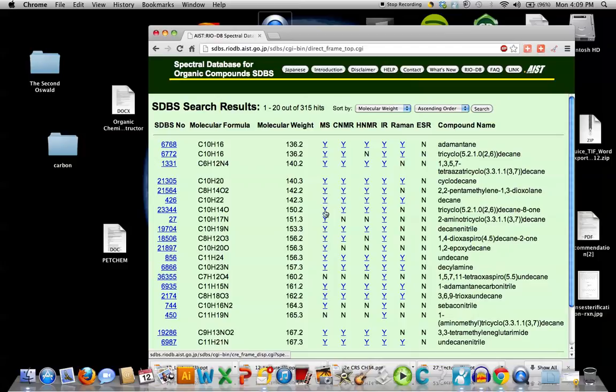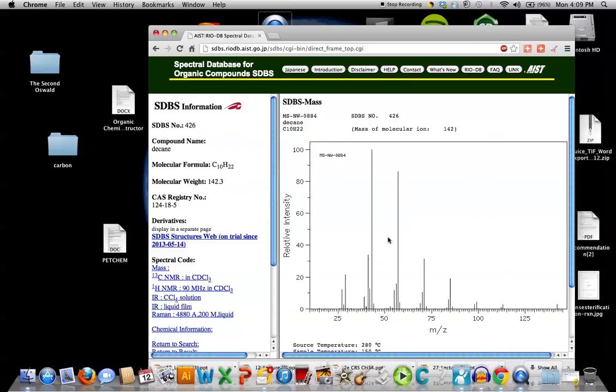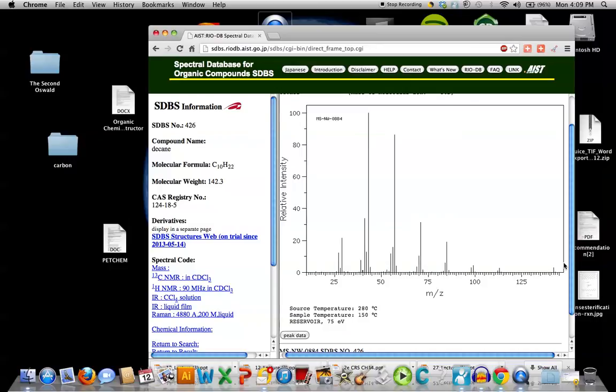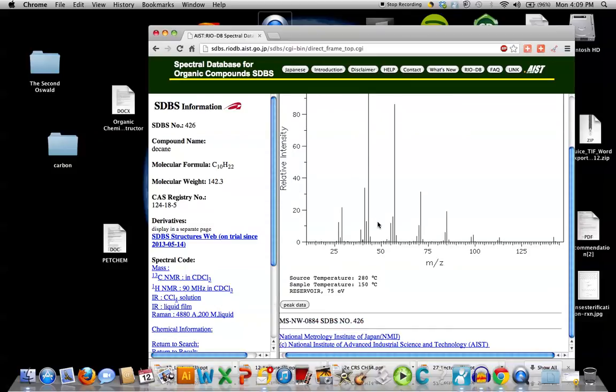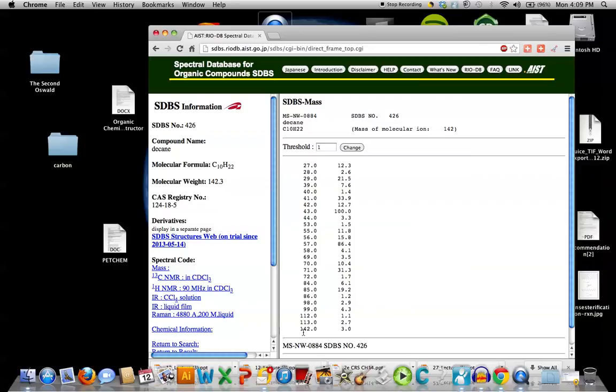There it is. Catalog number 426, C10H22. That's the saturated hydrocarbon and paraffin and alkane. 142.3 grams per mole. Let's look at the mass spec. Catalog number 426. And molecular ion showing up. That'll be further down here. And they're showing you the base peak and other peaks that are showing up as well. Here's the peak data. If you click on this. And your base peak is 43. Your molecular ion is 142. The largest peak furthest to the right in a bar graph.